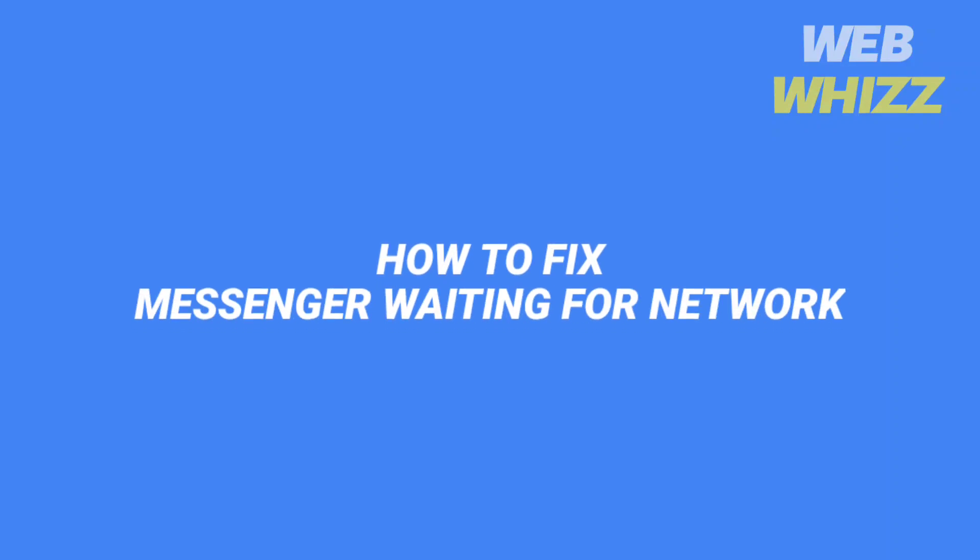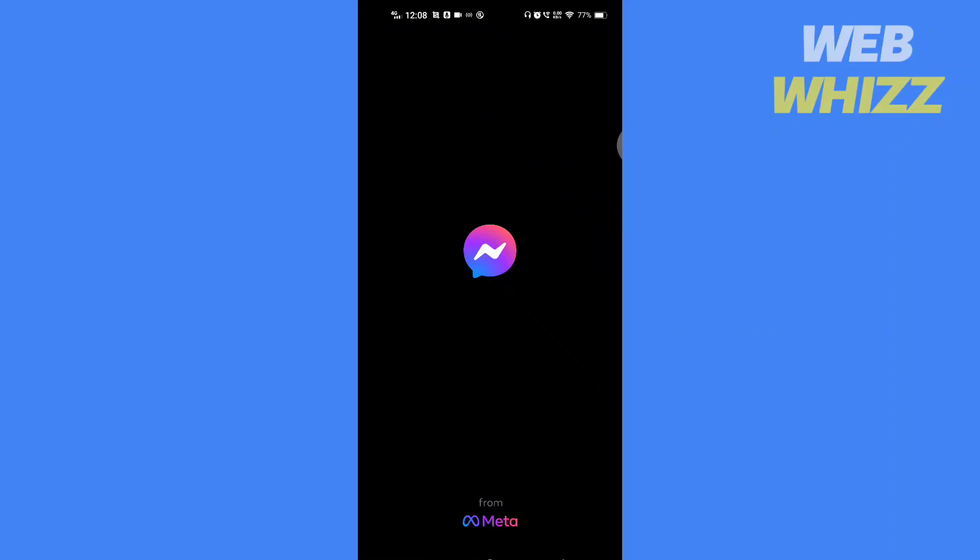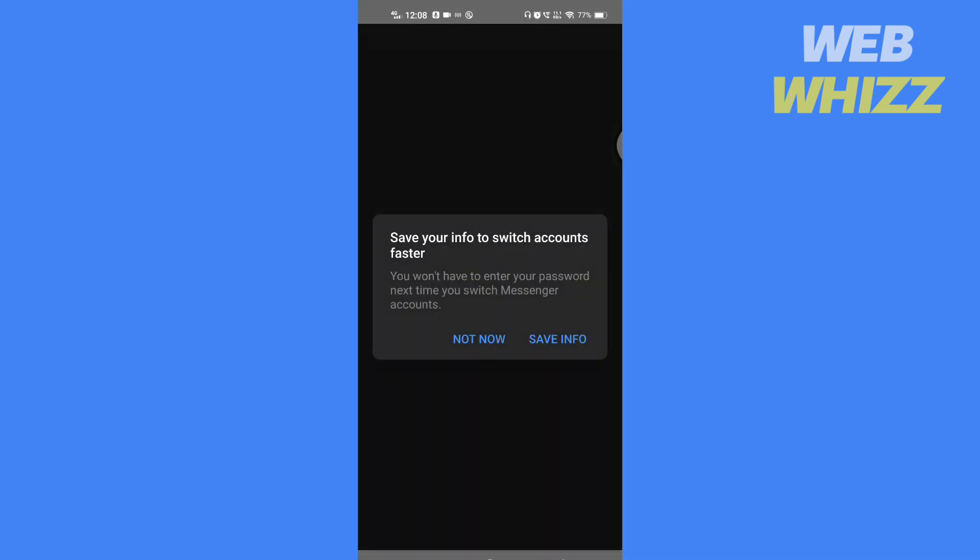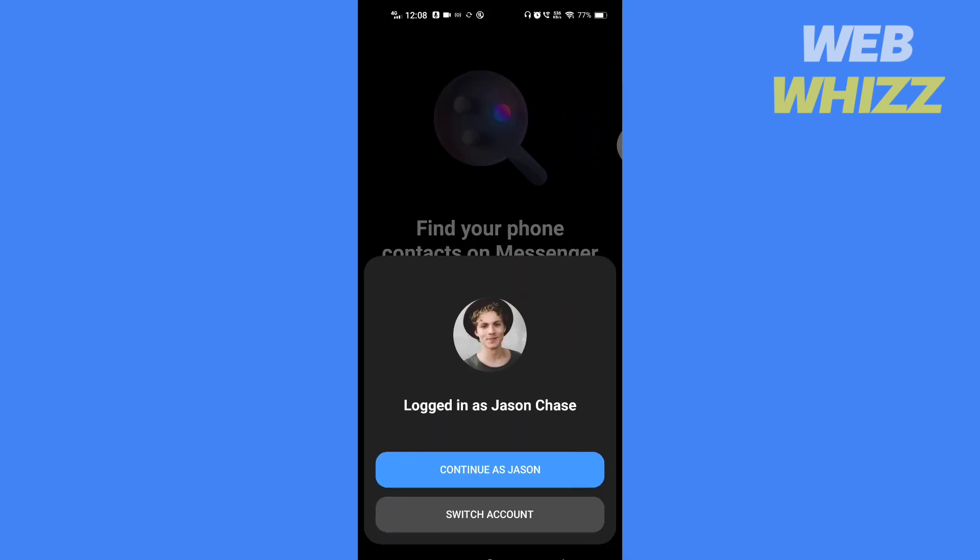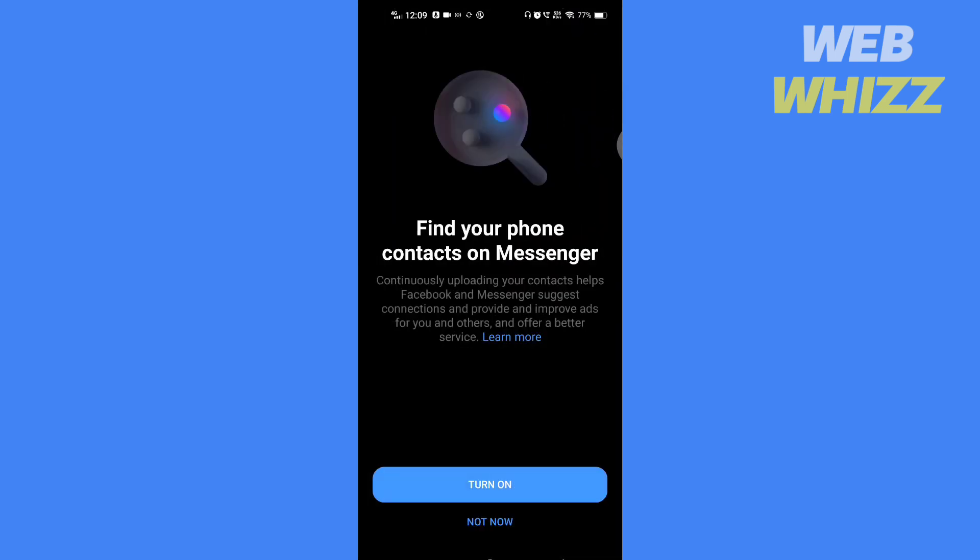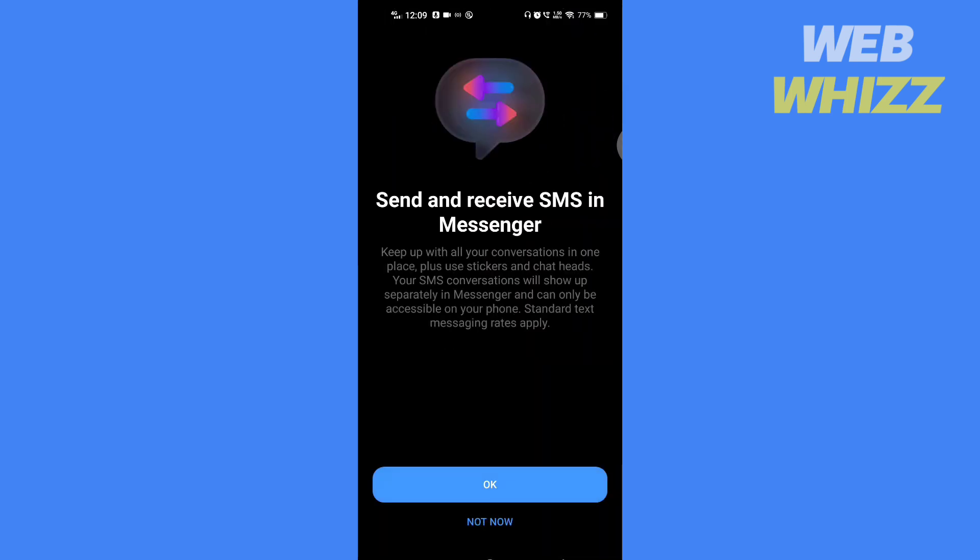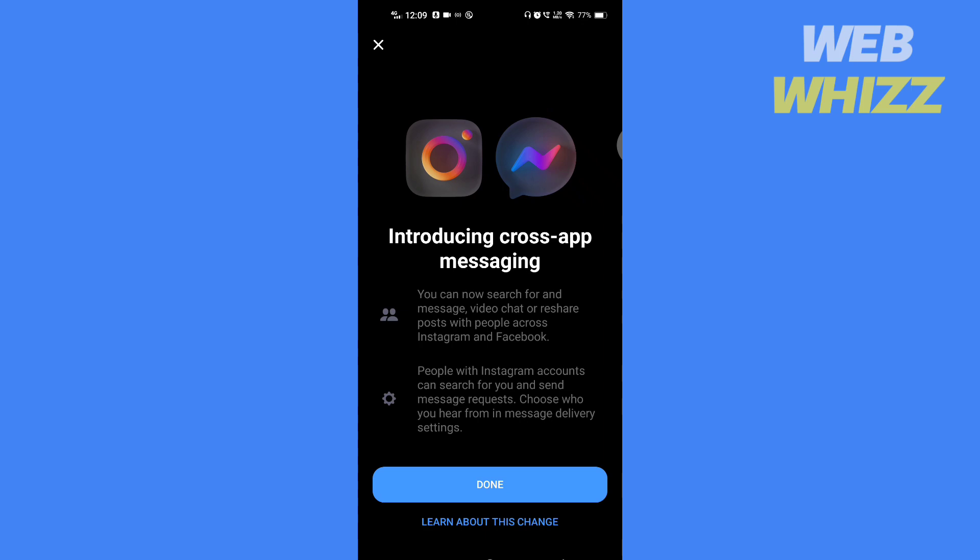How to fix messenger waiting for network. Hello and welcome to our channel. In this tutorial I'm going to show you how you can fix the messenger waiting for network problem on your phone. Please watch till the end to properly understand the tutorial. If you find this video useful, please give it a thumbs up and subscribe.